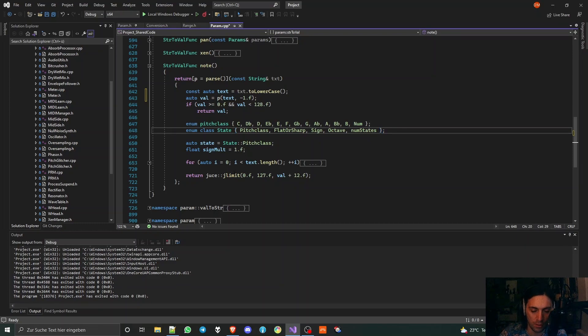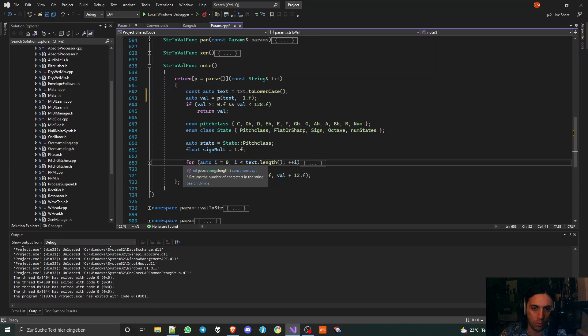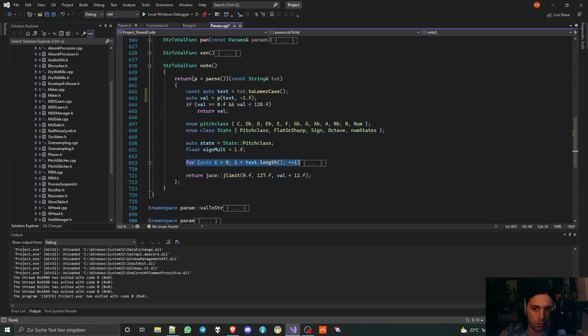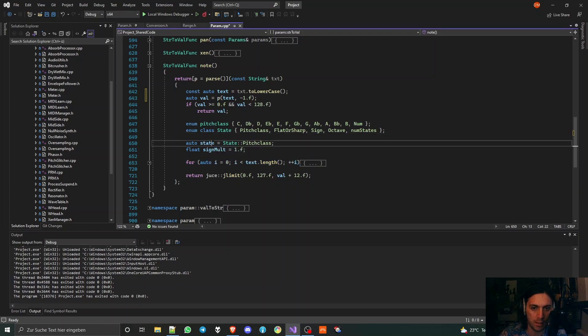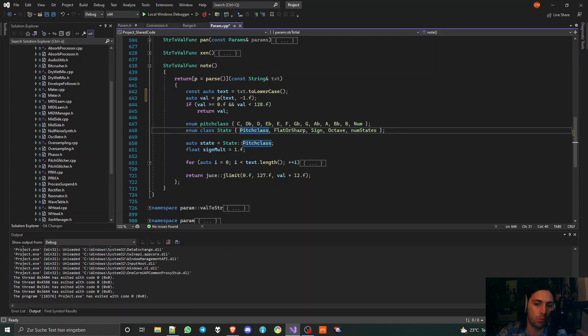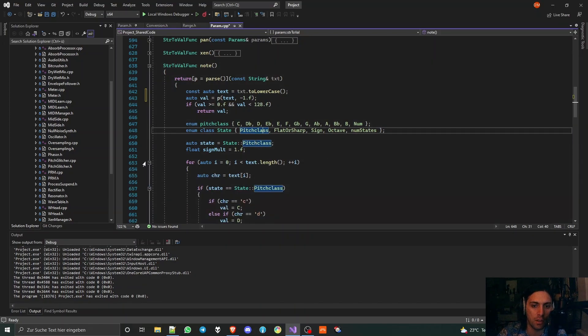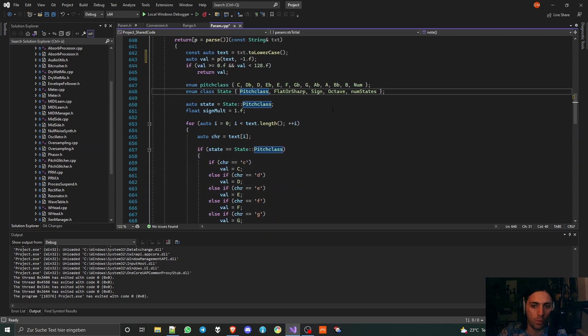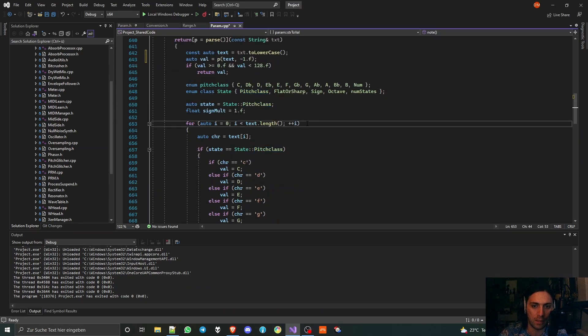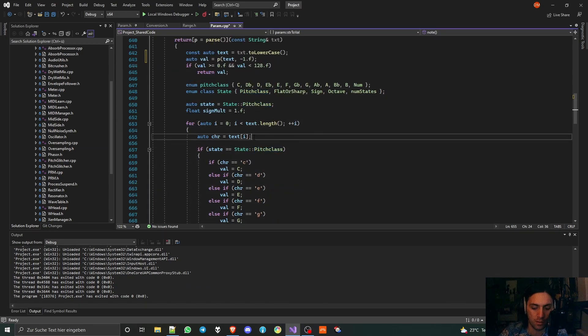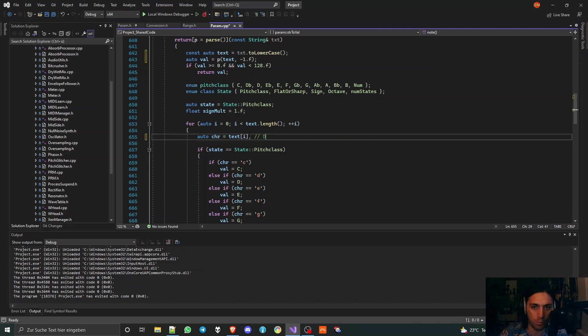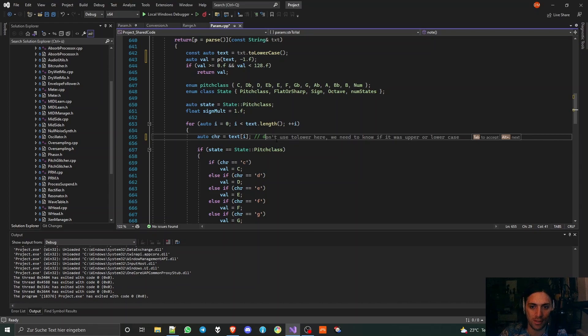Then the next enum, which is an enum class, is the current state of the things that happen. Because we're going to do stuff in a for loop where we are going through the entire string, we have to keep track of what we want to do with this string with the state variable. So I'm making a state and I'm letting it start at pitch class, which means that we want to figure out which pitch class we are in in the first place.